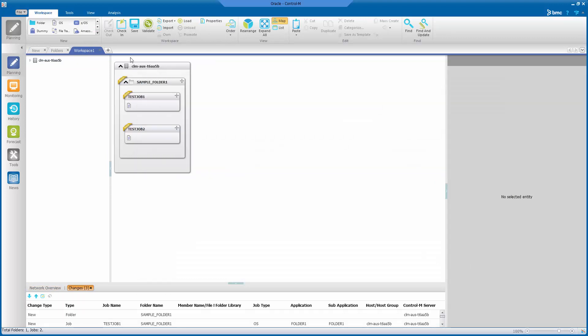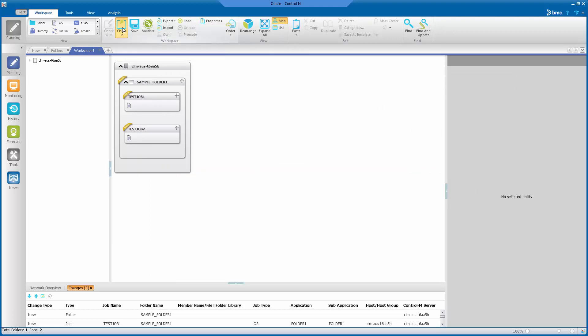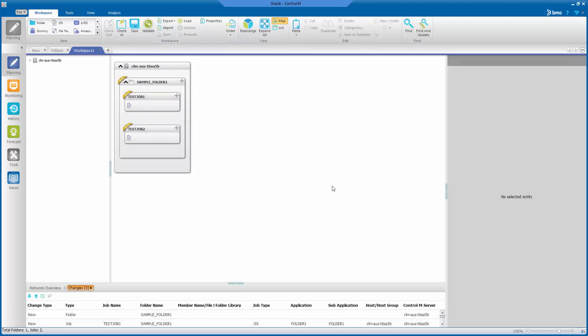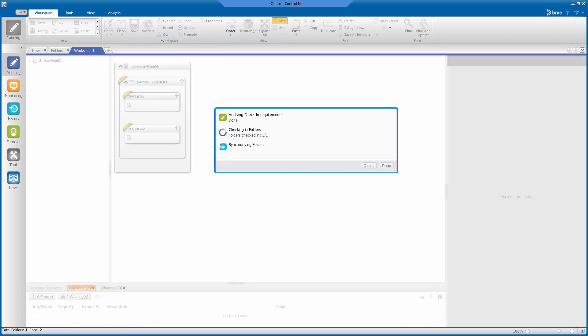It will open a new workspace window from planning domain. Check in to save and synchronize from Control-M EM database and Control-M Server database.